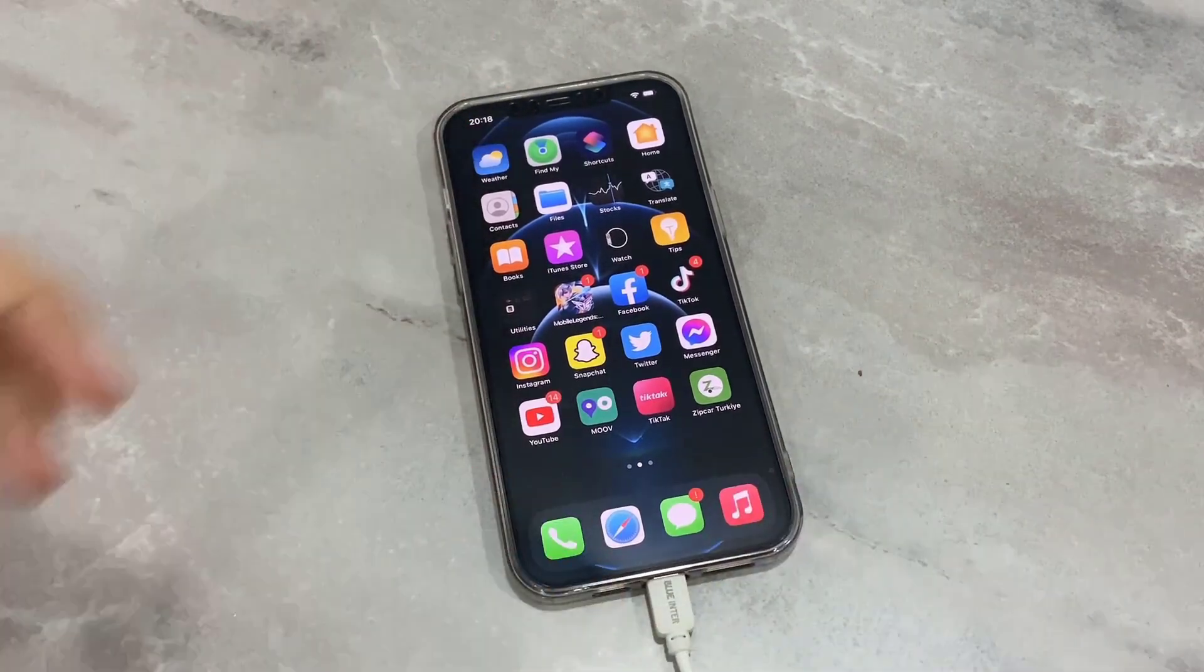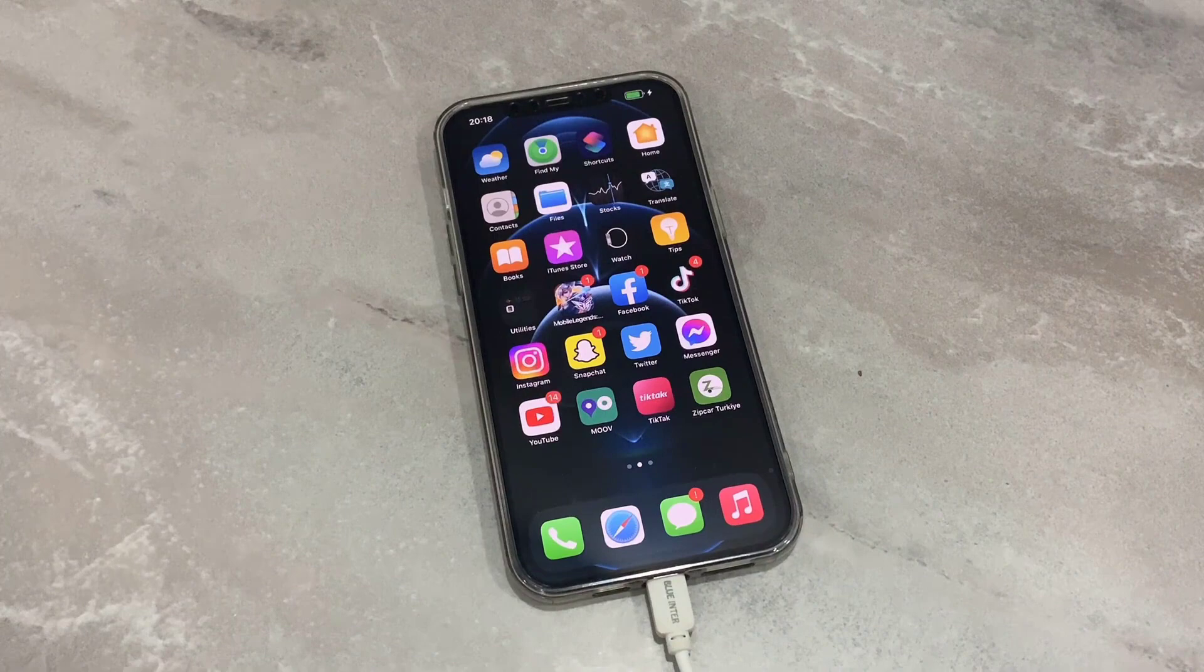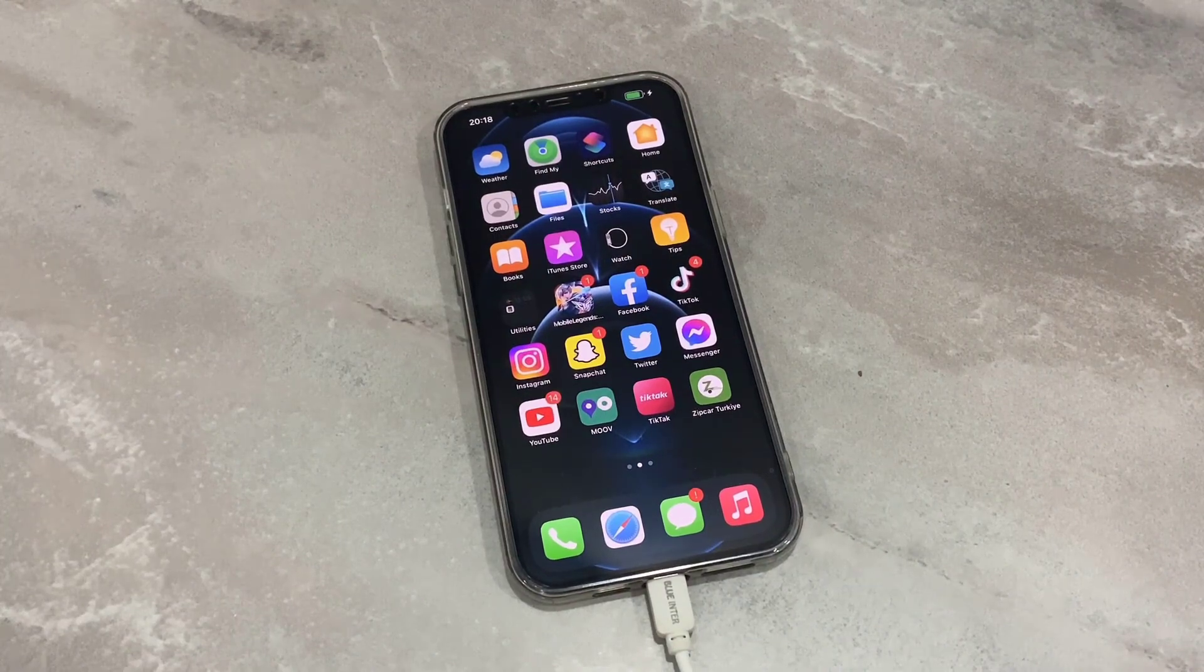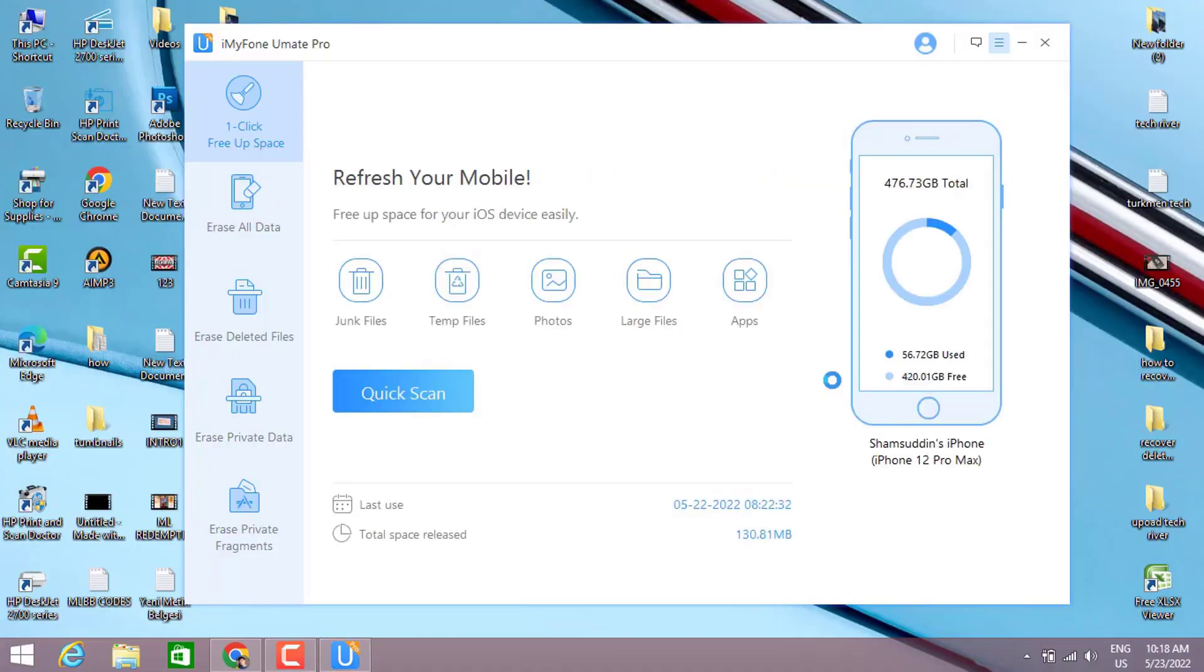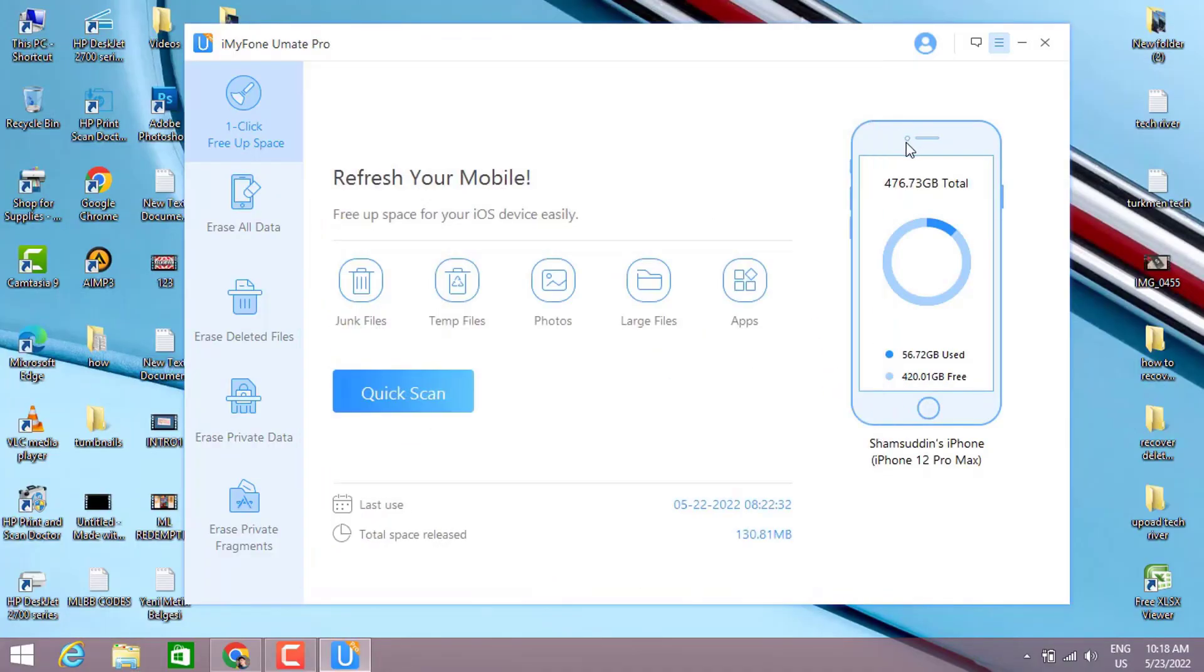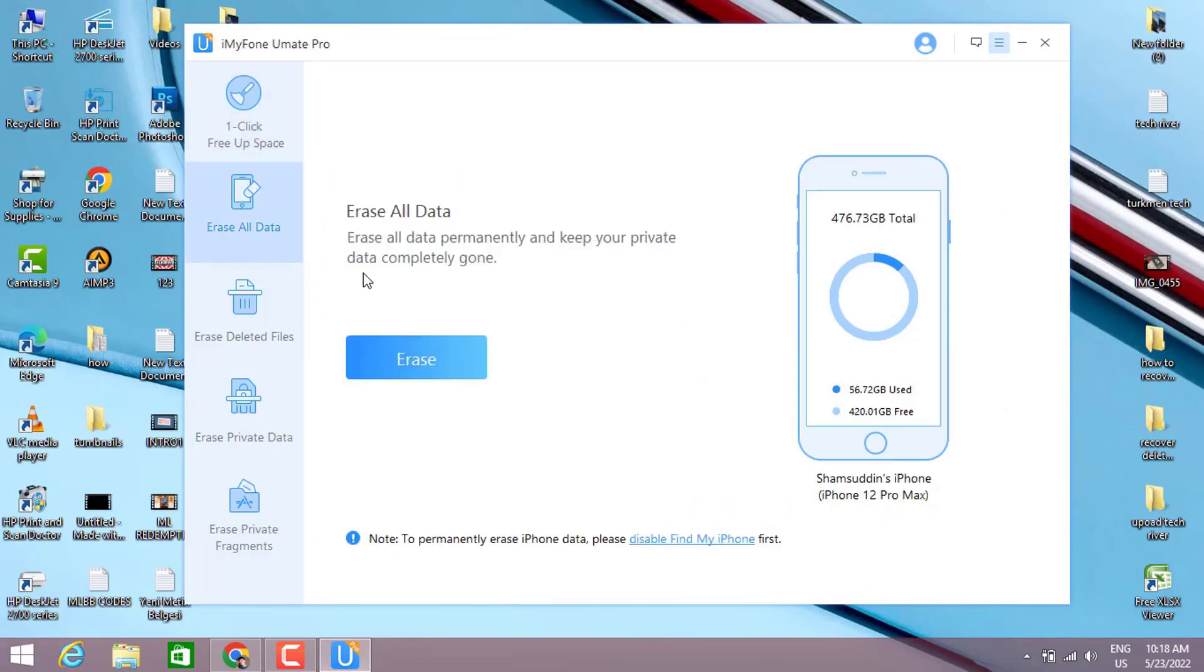Once I've done this, just go back to the software opening on your PC and you can see we will get this on the first step which is Refresh Your Mobile - we can clear all junk files. And also we have the second option which is about how we can clear all your data by one click.